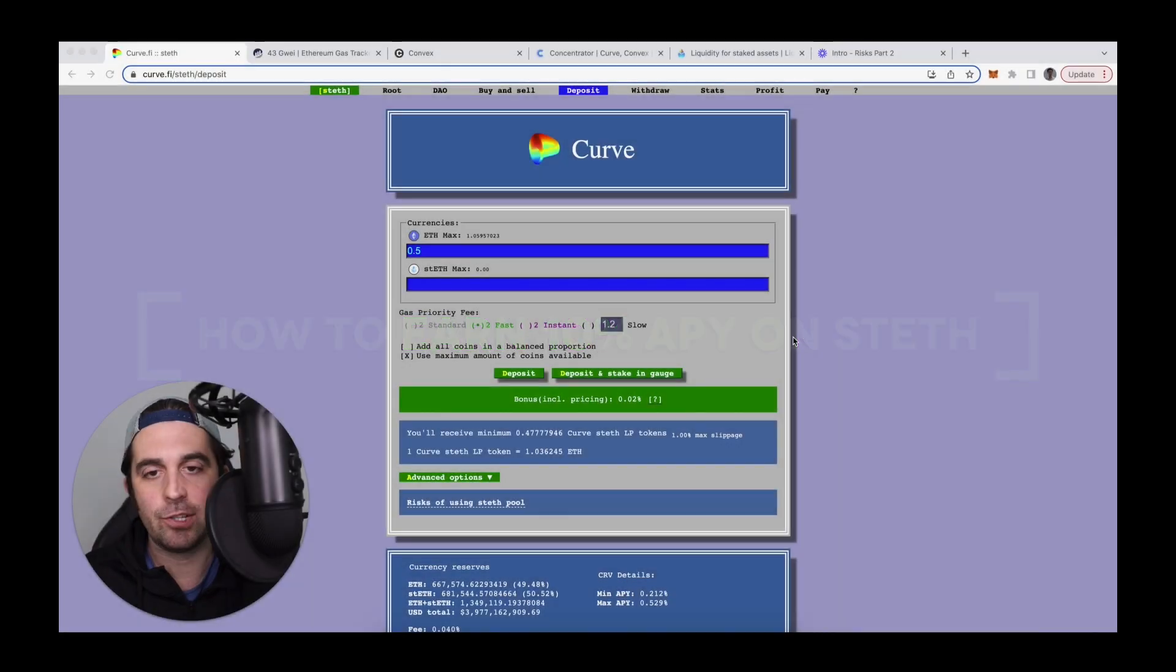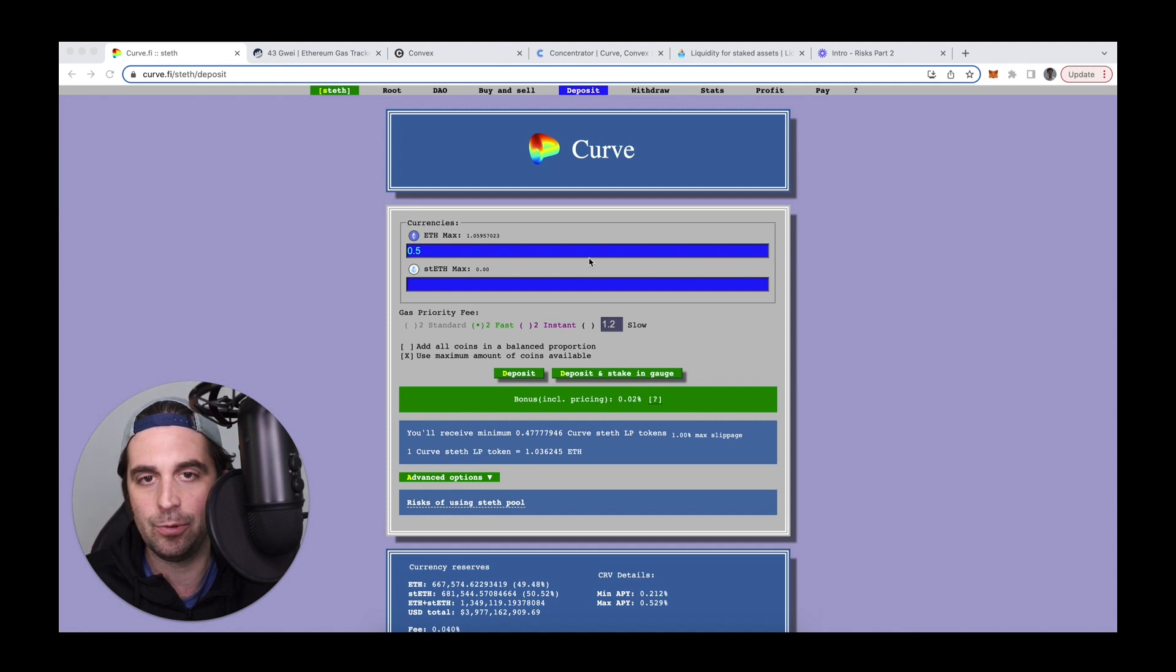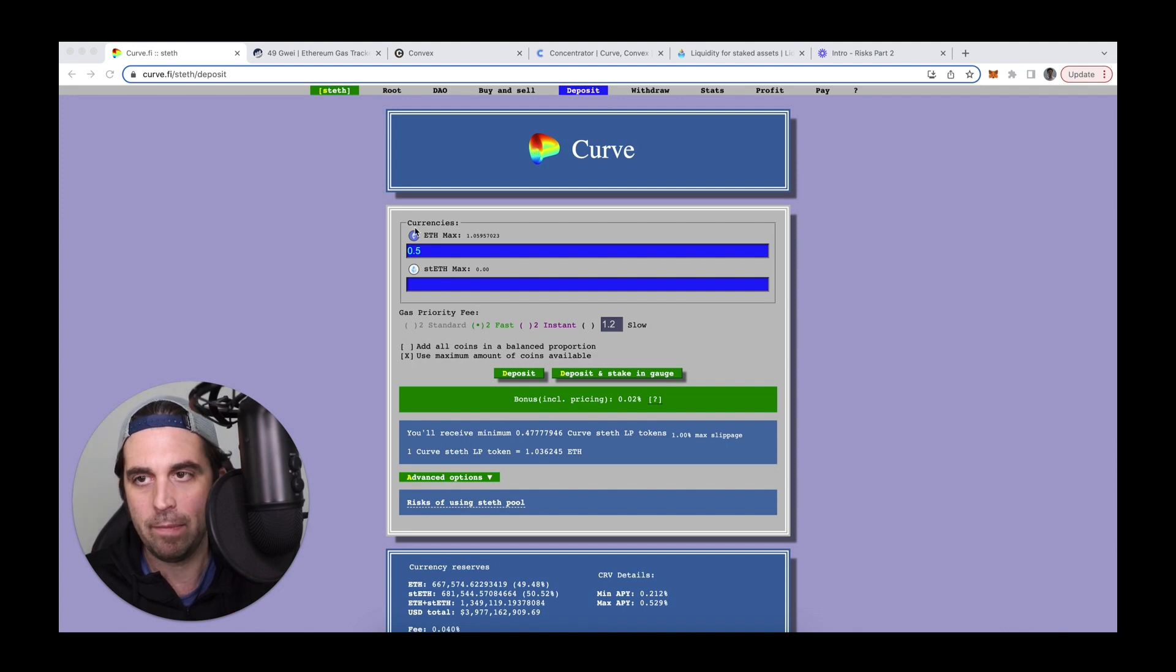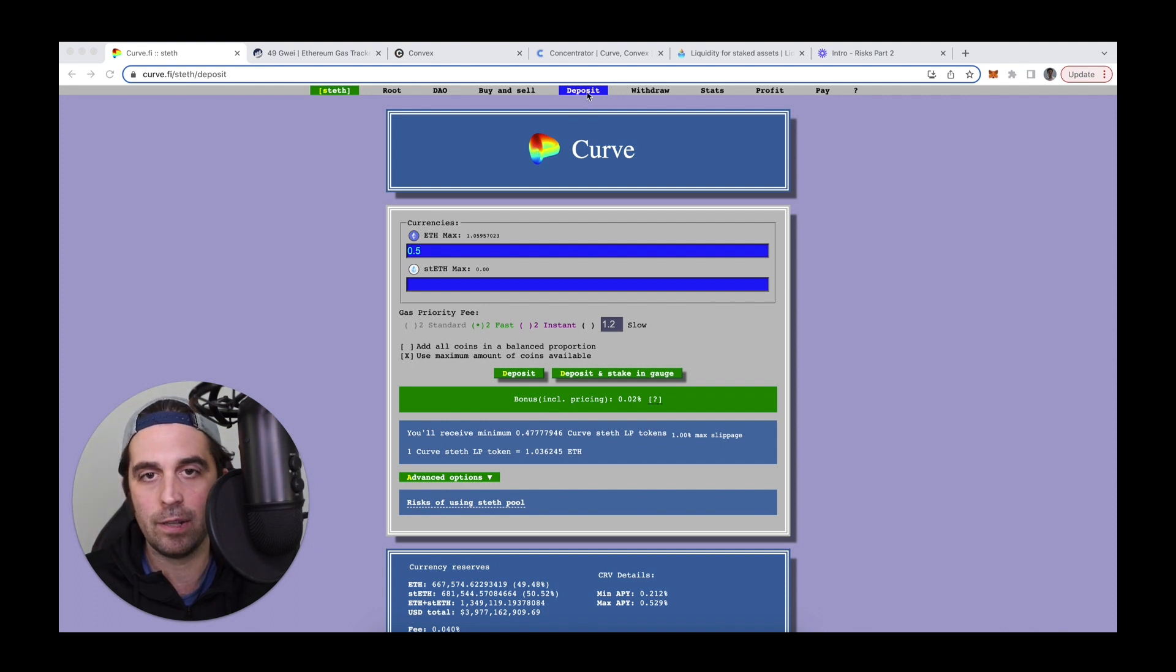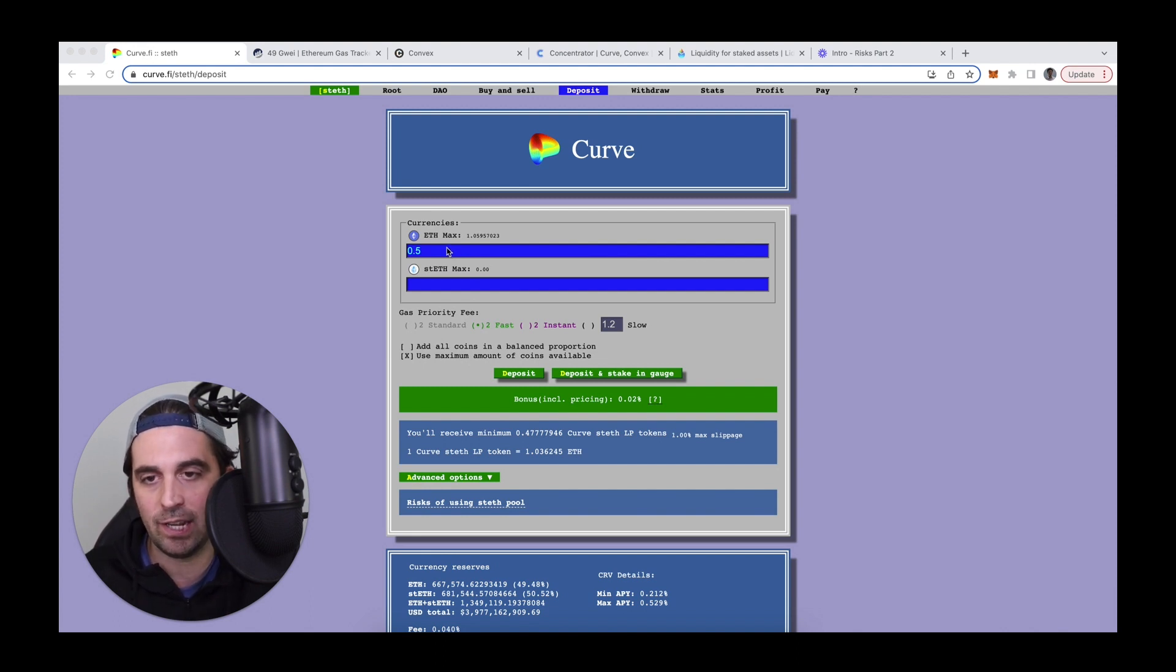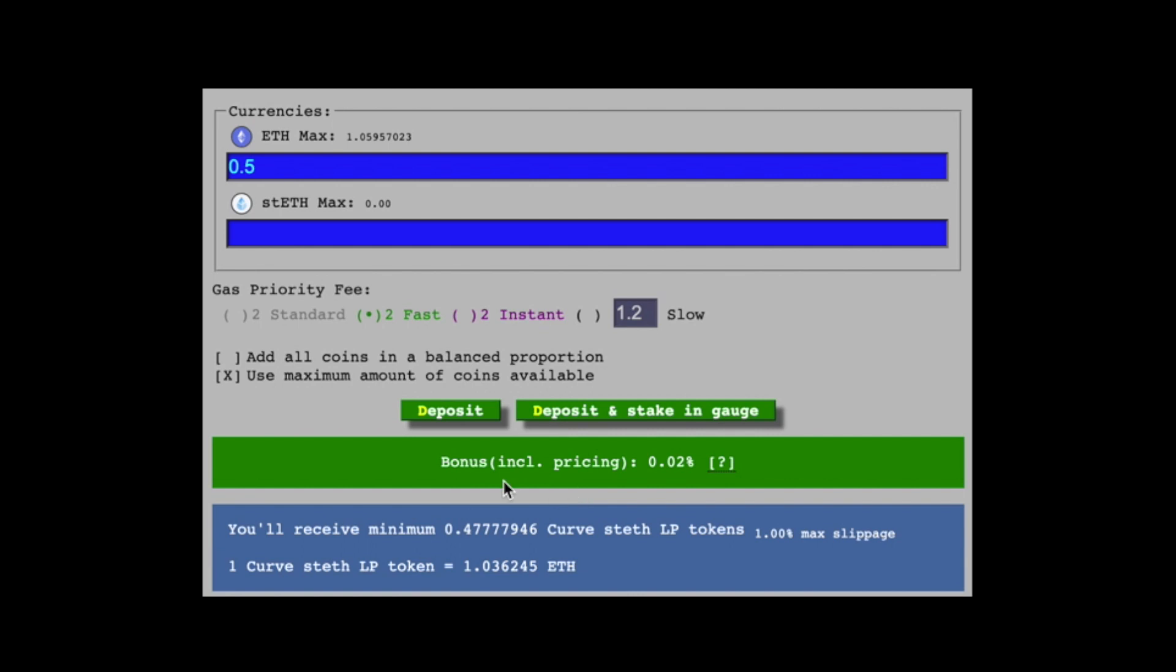Alright, so first step in this tutorial is I need to deposit either ETH or staked ETH by Lido into this Curve pool. So I will link this. It's under curve.fi/steth. If I go here and click on deposit, this is where I can deposit either token or both at once. What I normally do is I check to see which of the two tokens might earn me what's referred to here as a bonus. So if either pool has less of the other token, in most cases, you would receive a bonus for depositing that token.